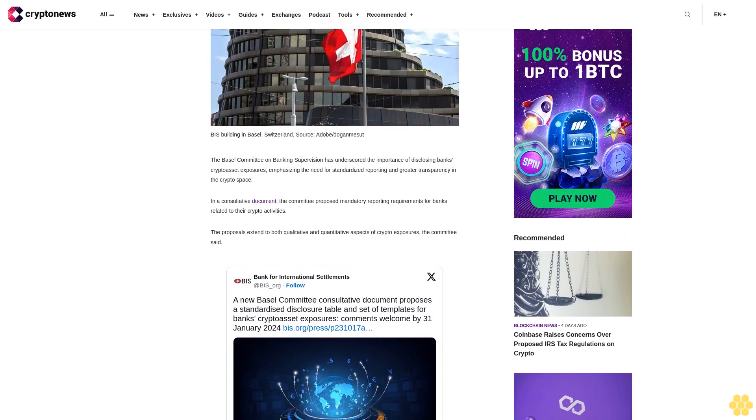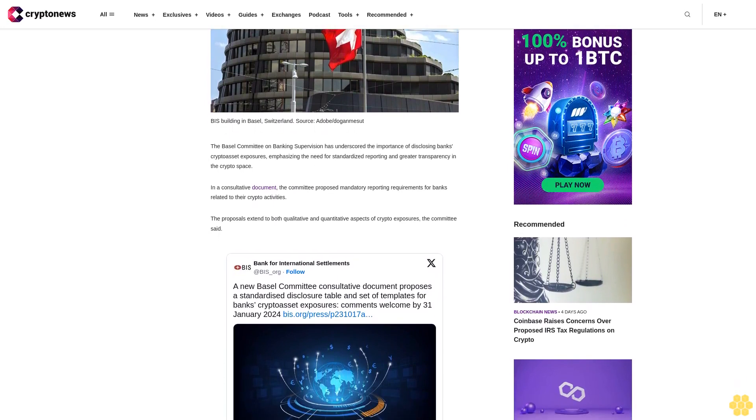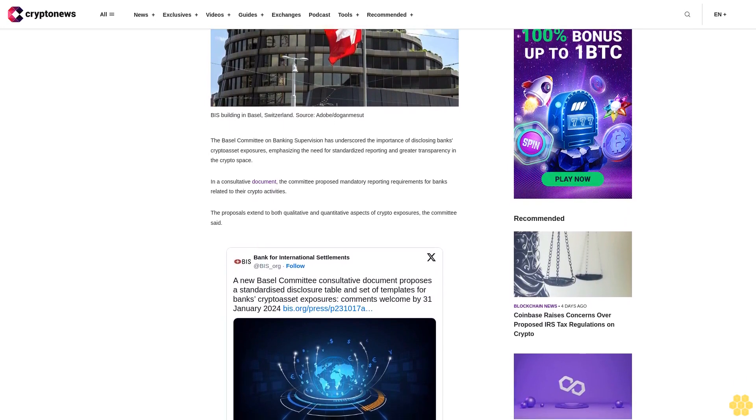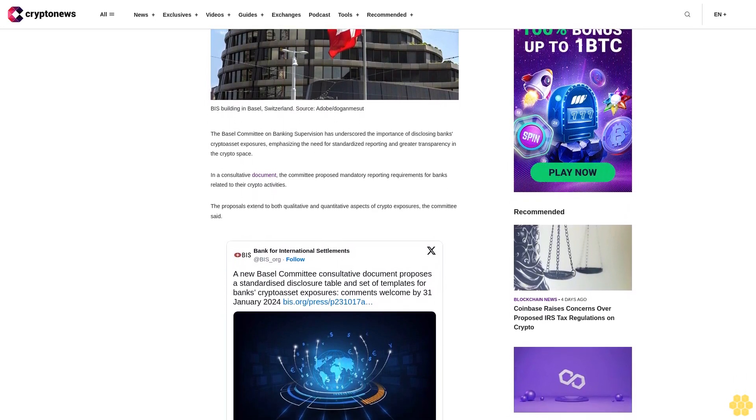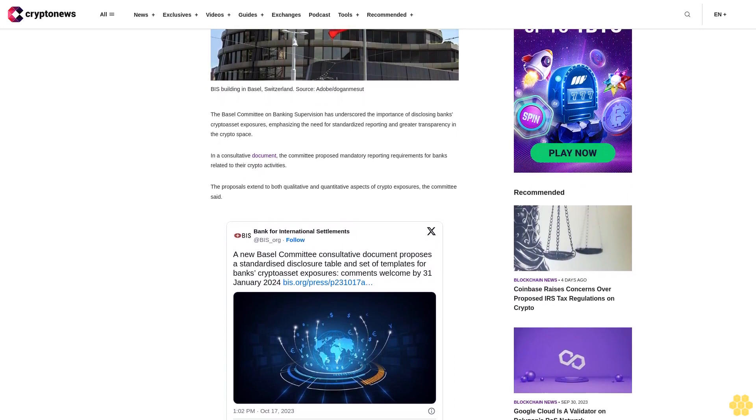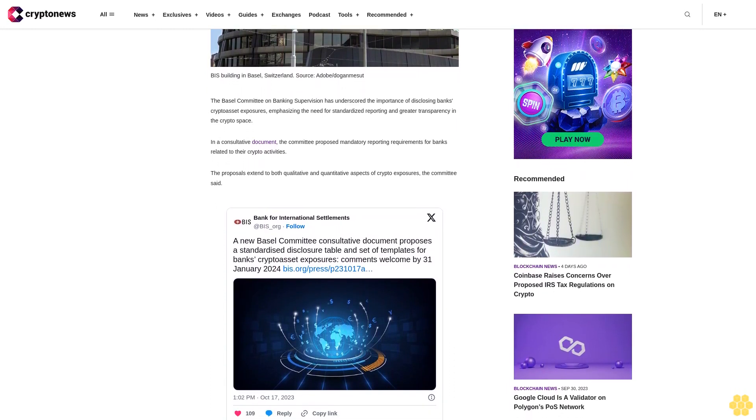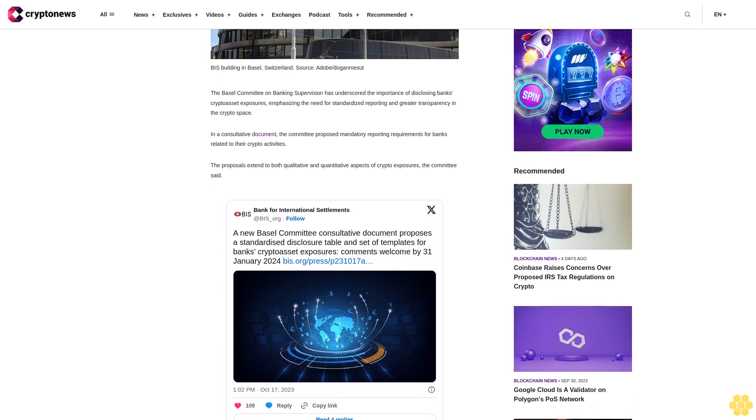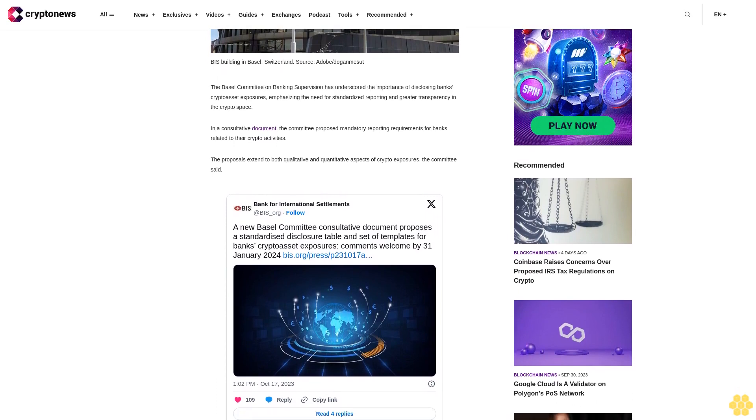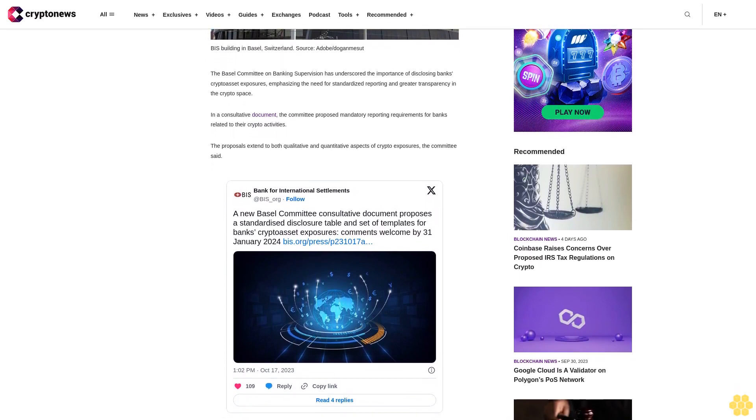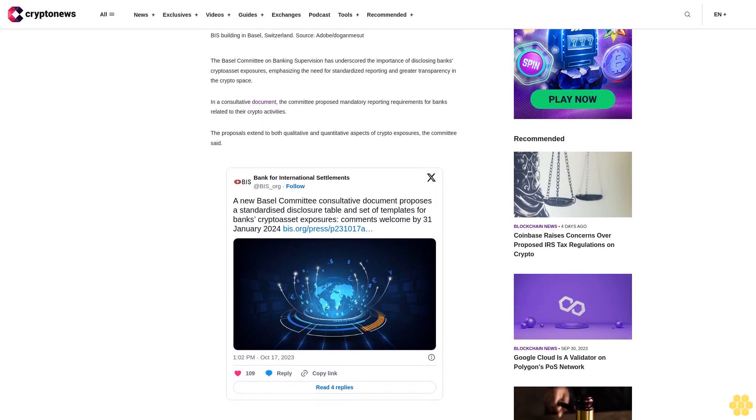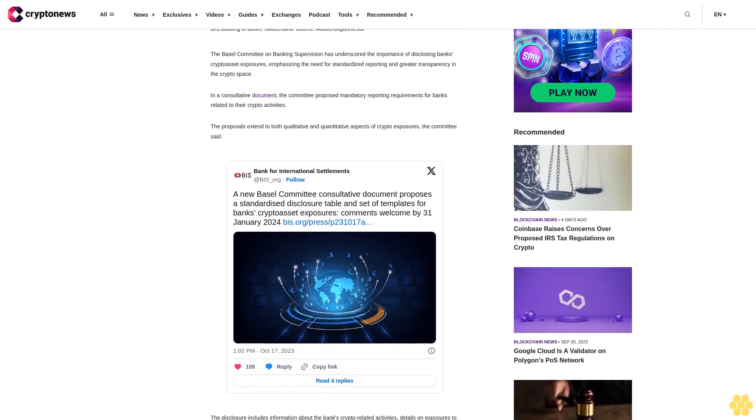The disclosure includes information about the bank's crypto-related activities, details on exposures to crypto and associated liquidity requirements. Banks must also provide information about how they classify their crypto-related exposures and liabilities. The Basel Committee aims to implement these disclosure requirements by January 1, 2025.